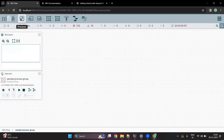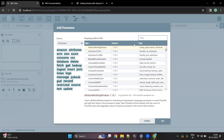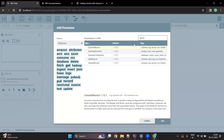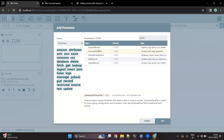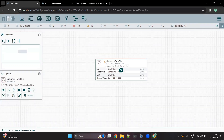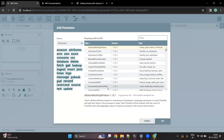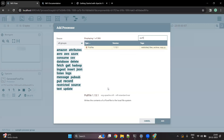There is a concept of a processor, which will be used to transform data, read data from one source and move it to another. So once you do a drag and drop here, you will be asked what you want to do. Let's say I want to create a dummy flow. There is a component called GenerateFlowFile. Let's say I want to create something and write it to a file location, so I'll use the GenerateFlowFile processor and the PutFile processor to write the output to my local file system.